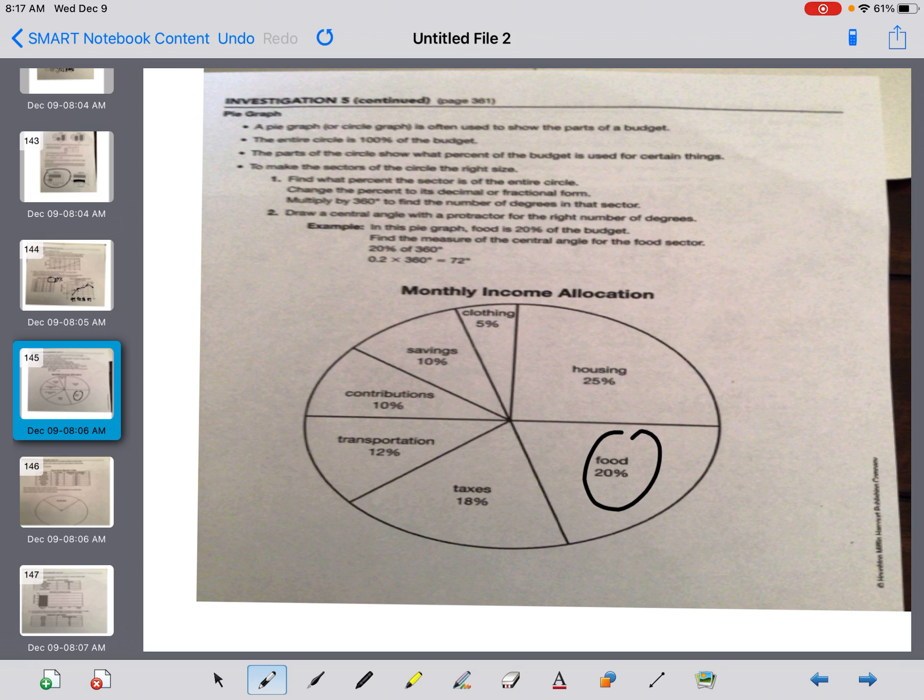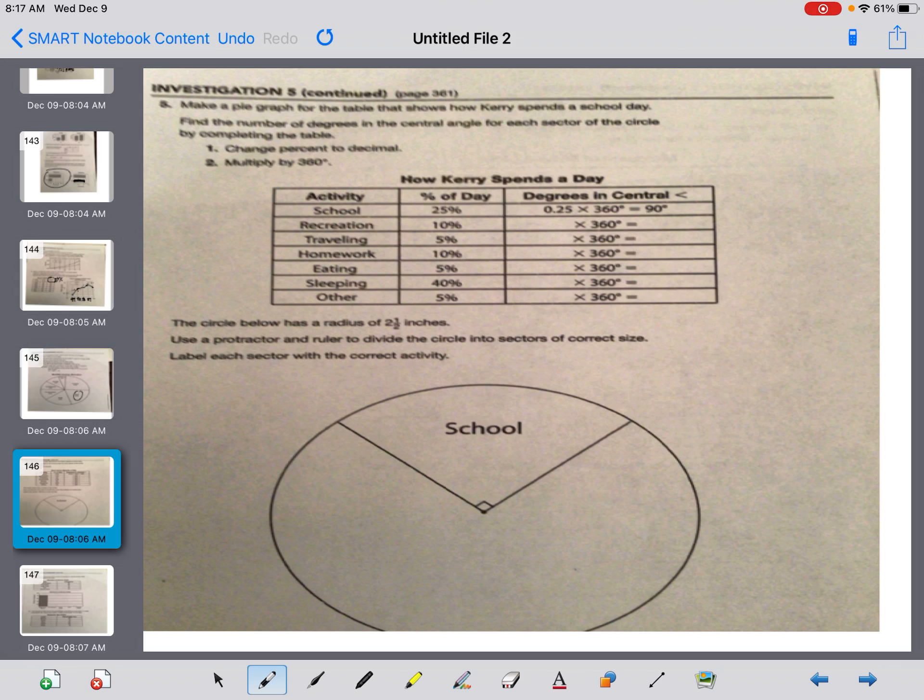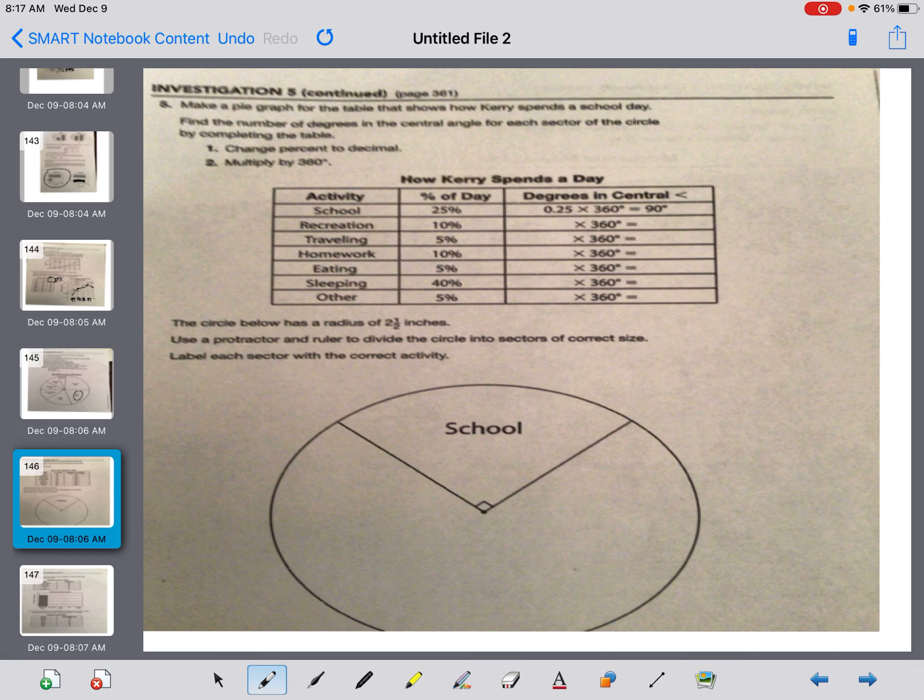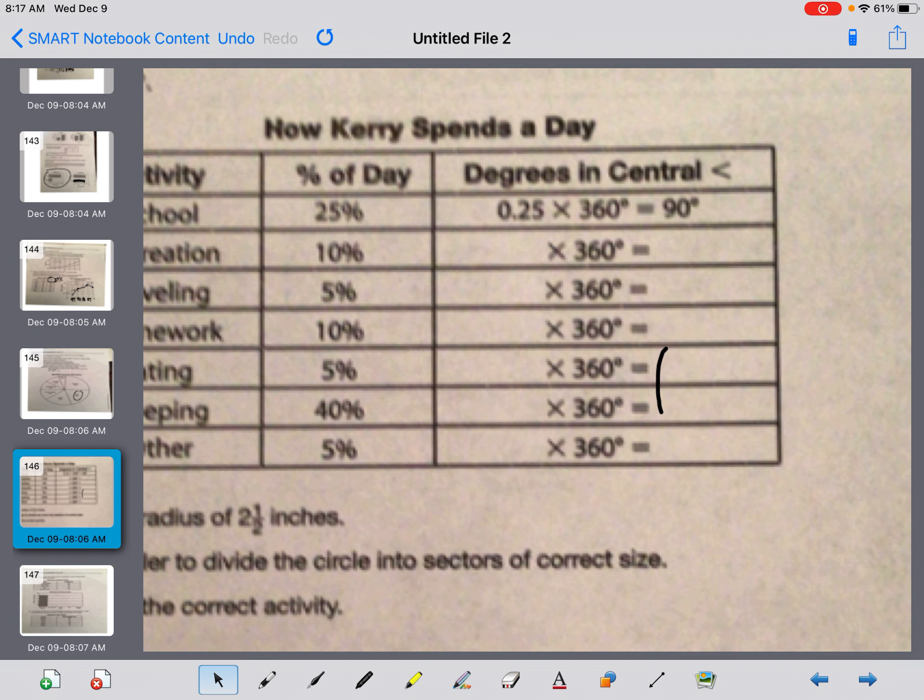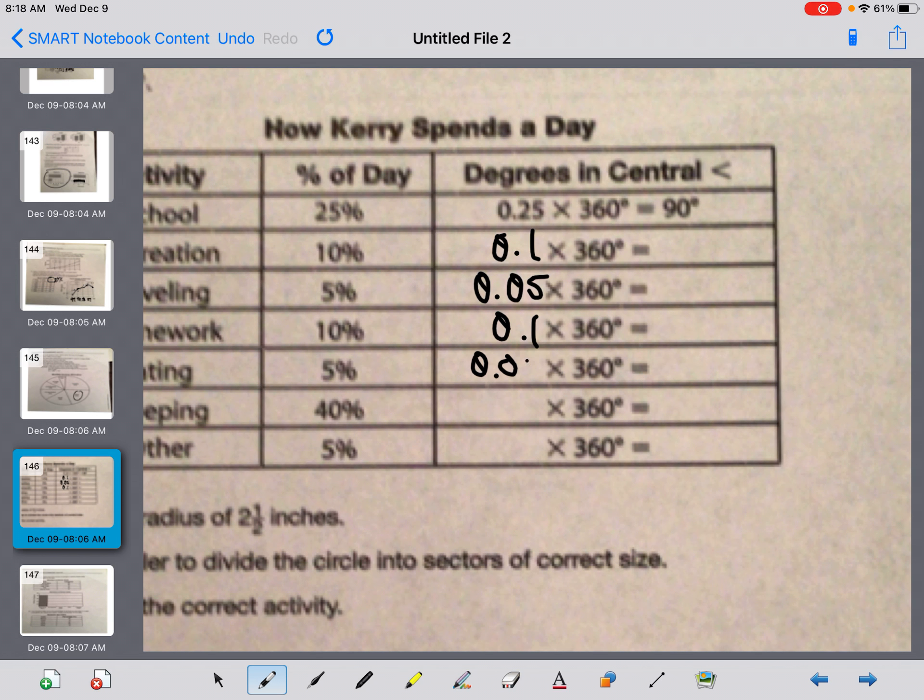Heading to the next page to get some practice on this stuff. It says, make a pie graph for the table to show how Cary spends a school day. Find the number of degrees in the central angle for each sector of the circle by completing the table. Change percents to decimal. Multiply by 360. So going down here, guys, I'm changing 10% to a decimal. Let me make that bigger. Now give me a little space to write on. Let me erase that. Here we go. So 10% is 0.1, 5% is 0.05, 10% is 0.1, 5% is 0.05, 40% is 0.4, 5% is 0.05.